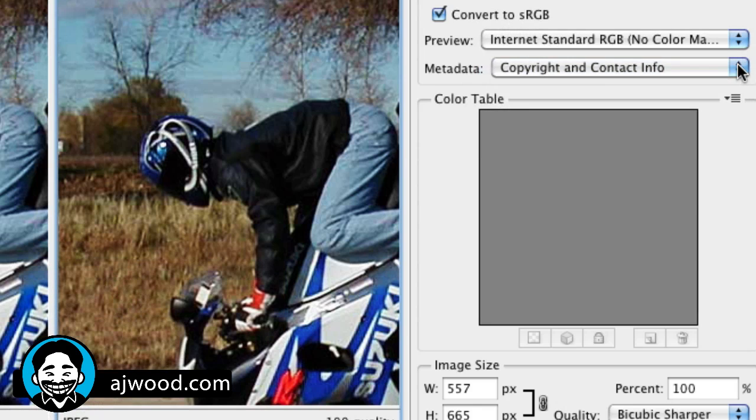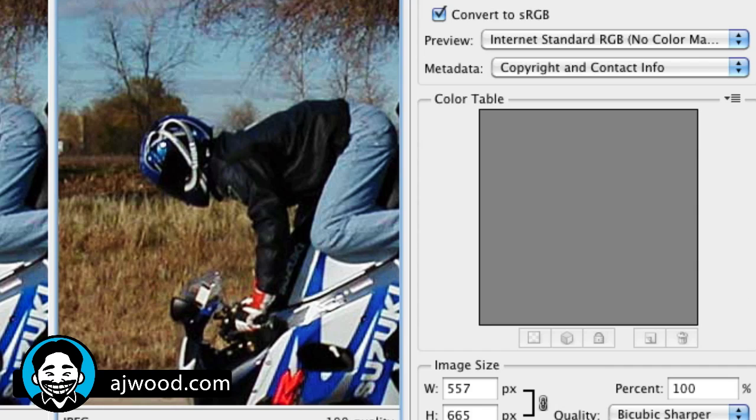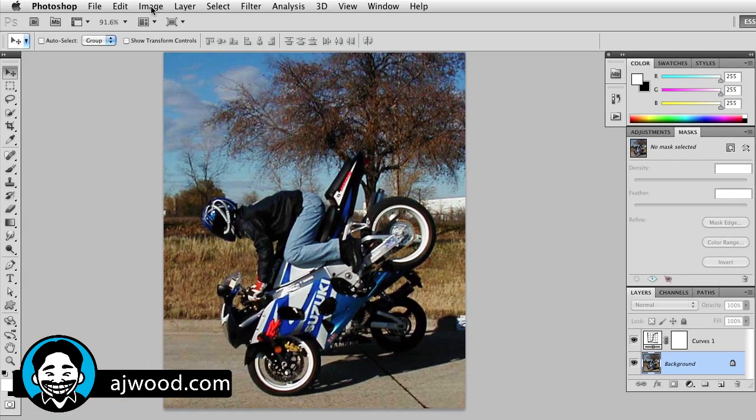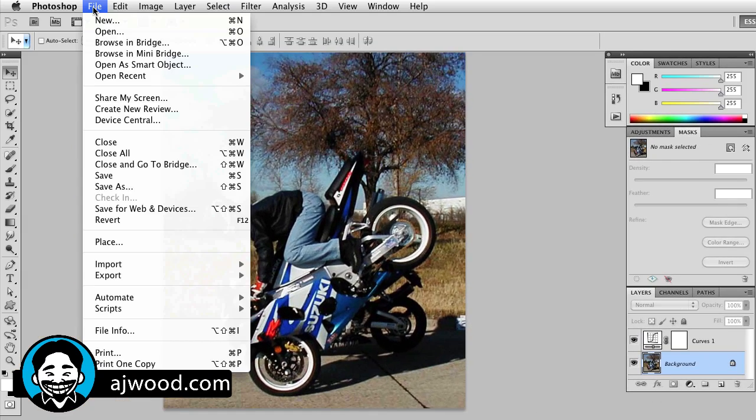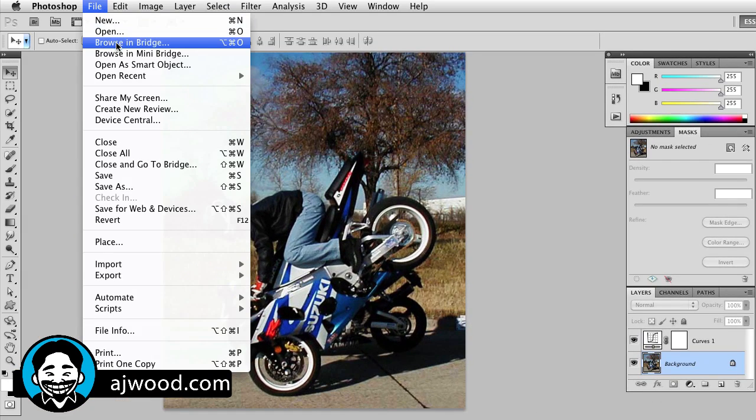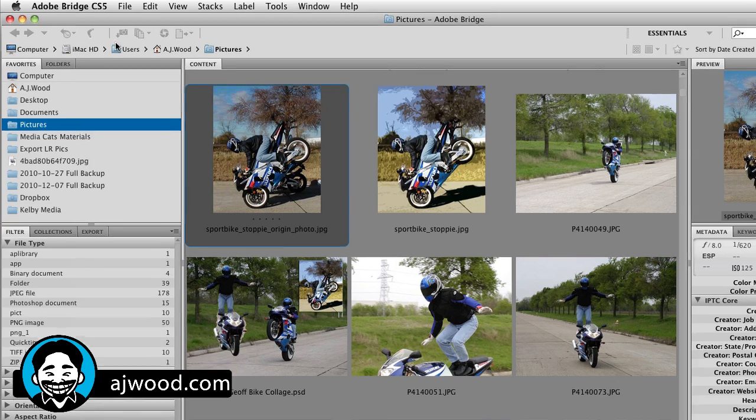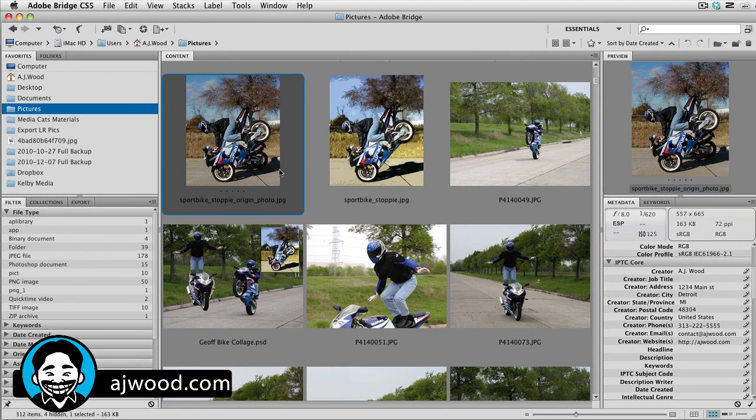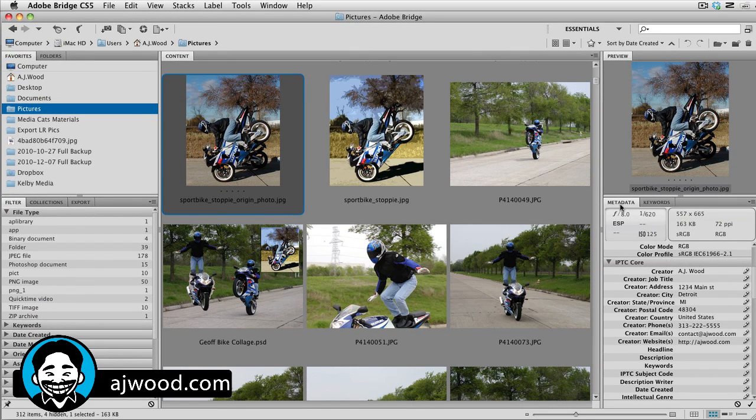So if I cancel out of this dialog box and simply go to Browse inside of Bridge, here you can see we have the same image. And if we look over to the right, this is the metadata tab.